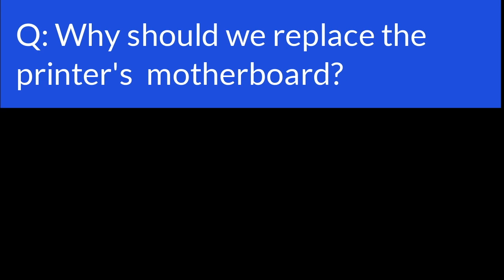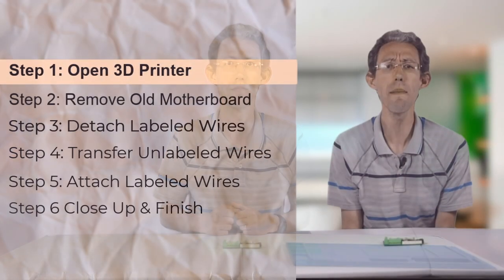There are two main reasons. One, this upgraded motherboard will make it quieter and allow me to add more features. All right, let's jump in.